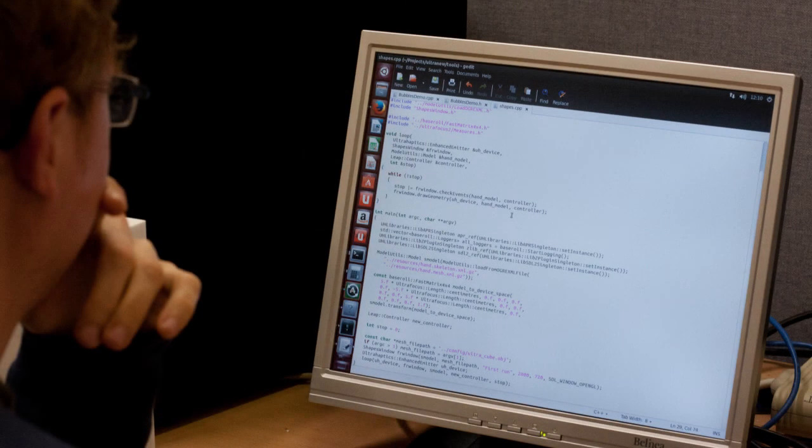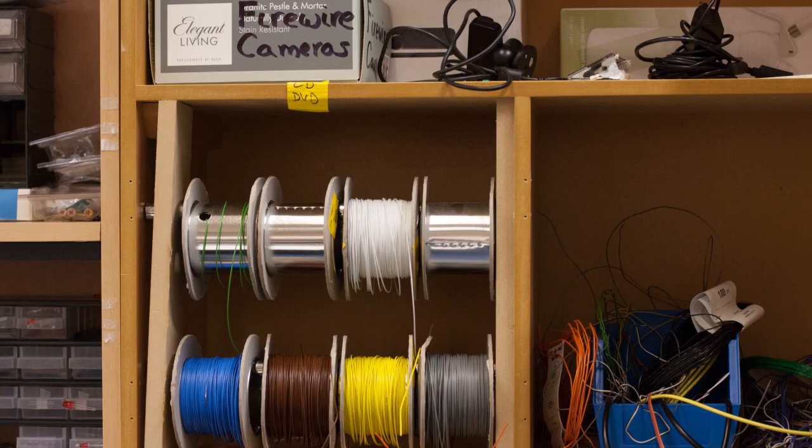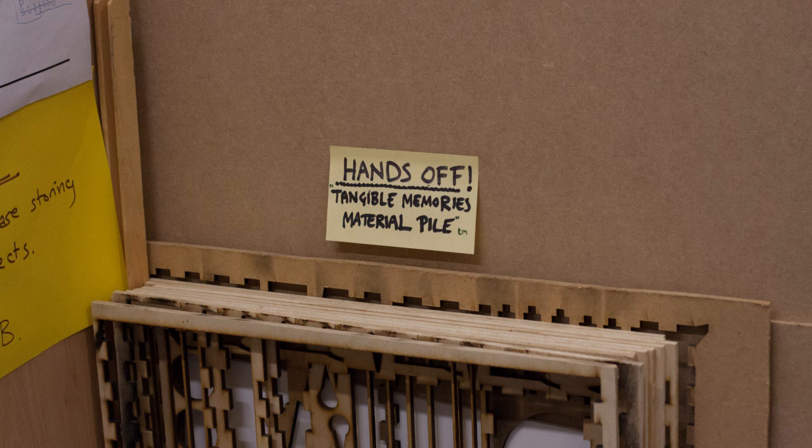In a computer science course, first you would have to learn how to programme — in much the same way as if you did an English literature course you'd have to learn English, or if you did a French course you'd have to learn French. So first you learn how to programme, but then once you've done that basic skill, you learn about algorithms, about data, about what information is.